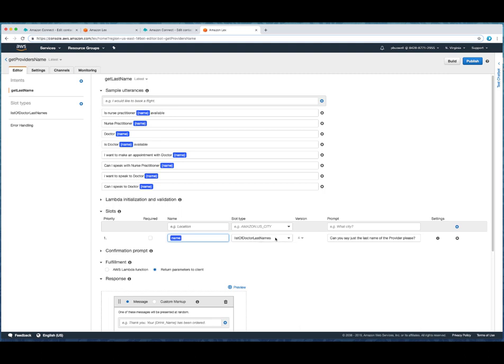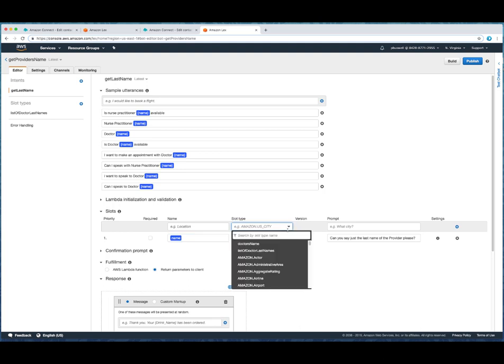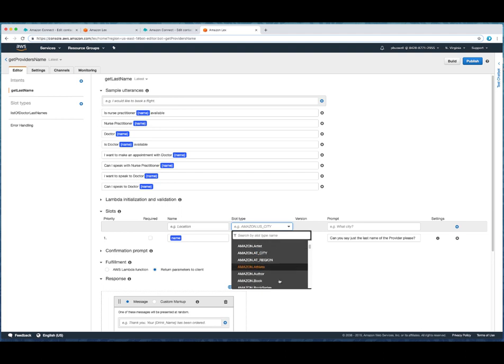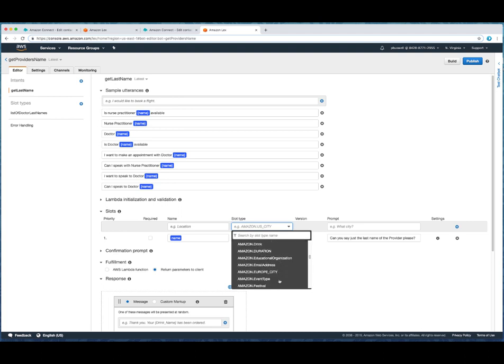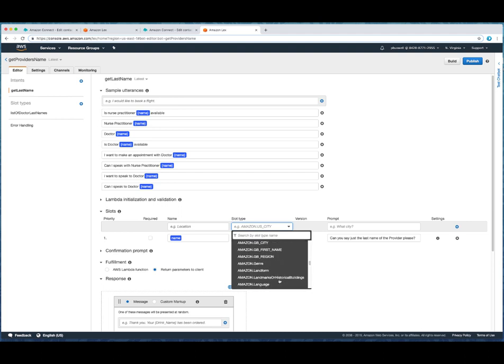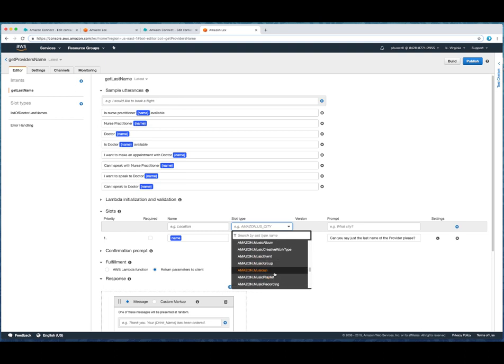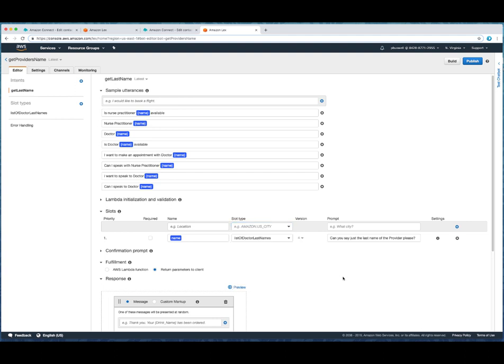Okay. So where is this list? If you've looked at slots at all, you'll notice that Amazon provides you a great many lists. I mean, everything from airports to animals, artists, authors. There's somewhere in here, there's a list of American last names. There'll also be a list of UK last names. Here's musical groups. They built these lists and they make them available to you. But in this case, we've created a custom list.